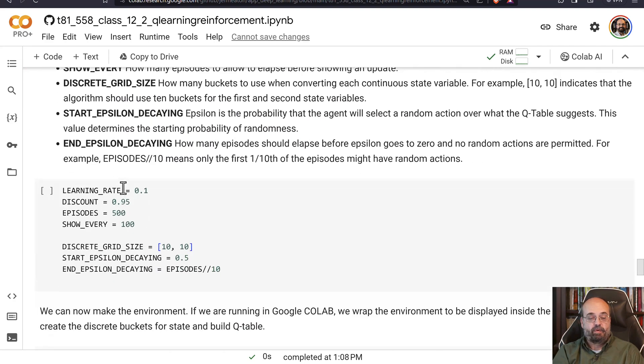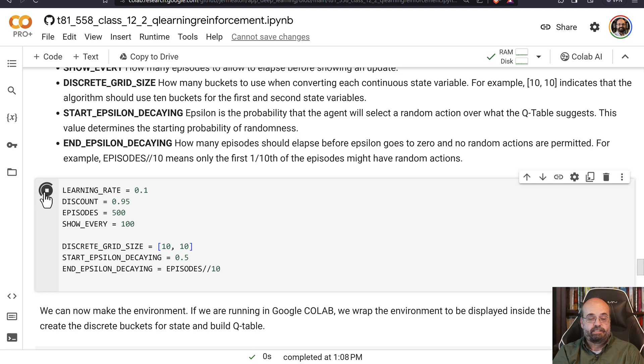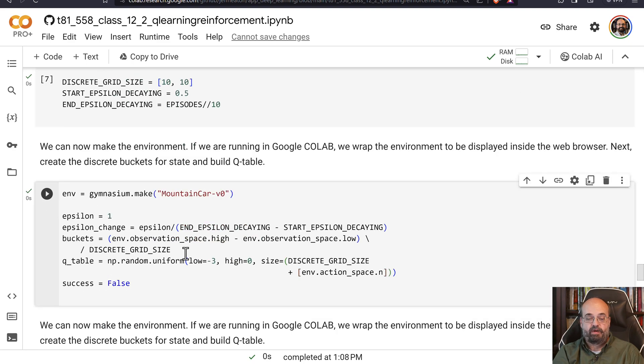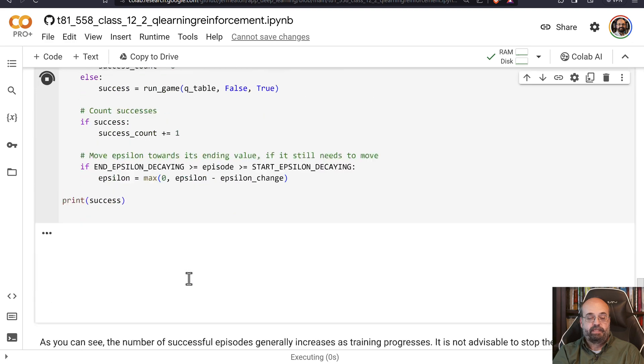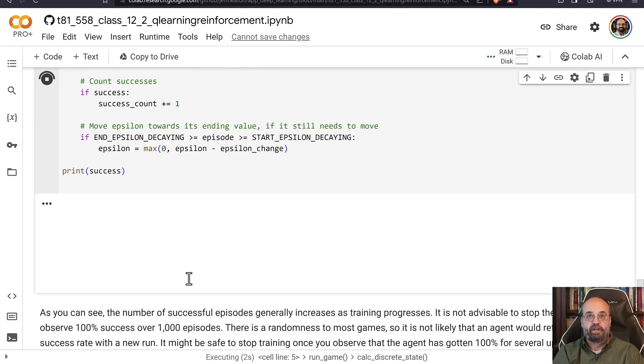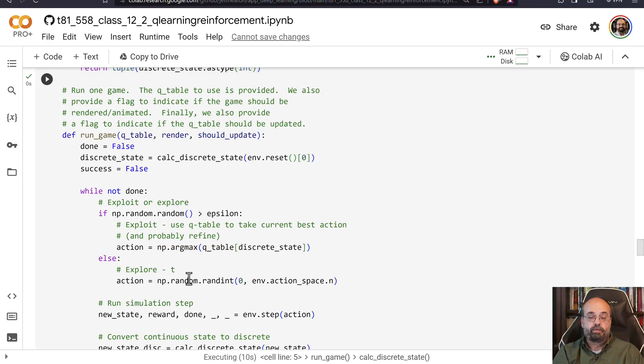I am going to run this part as well. We'll create the mountain car and then we'll actually begin the training process for it. Code basically implements that formula.